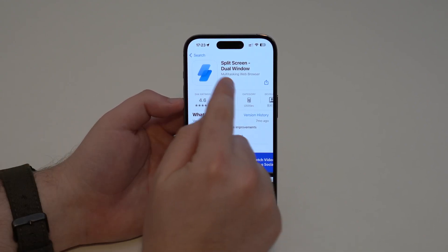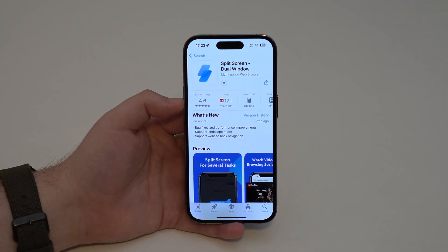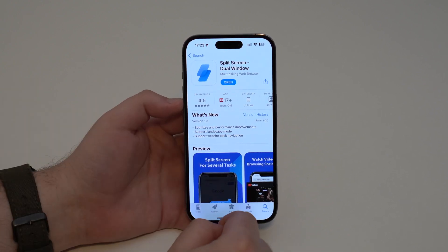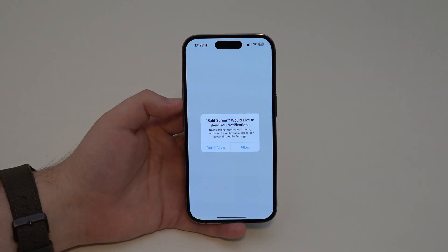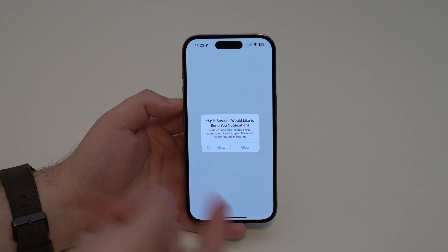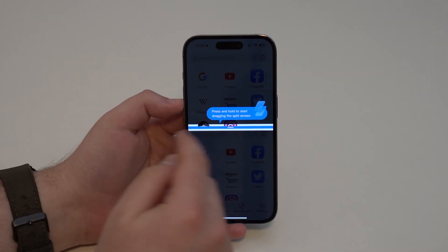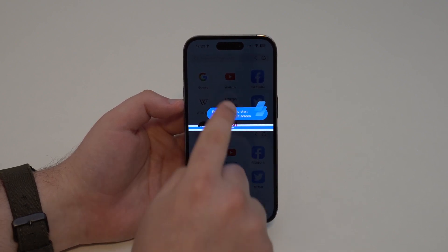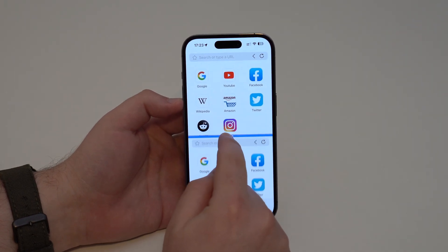I already had it installed — that's why you see the cloud icon — but this is a free app and we can use it 100% free. Let's wait until it installs — super quick, super fast. It'll ask you for notifications; you can allow or not, I generally don't. And here it's already showing us that we can drag, split screen, and readjust, just like I showed you.